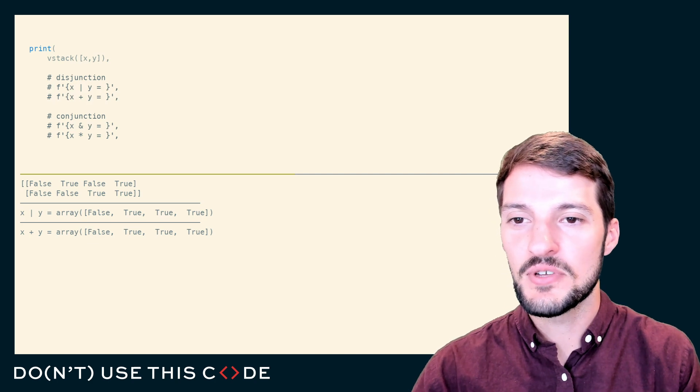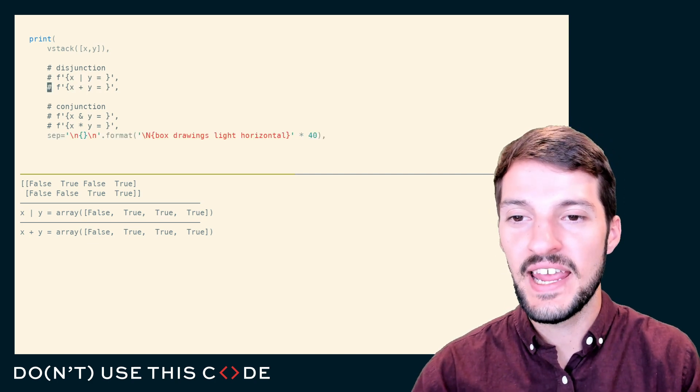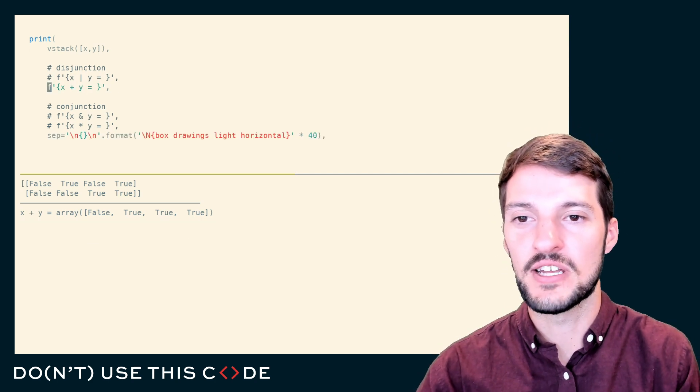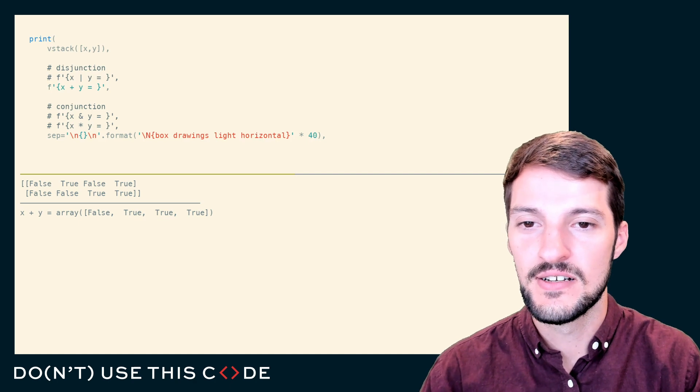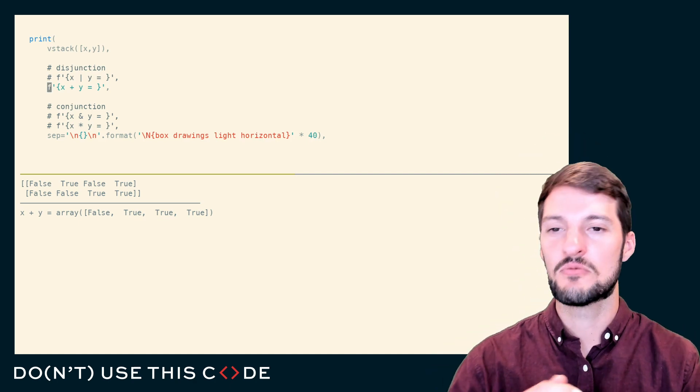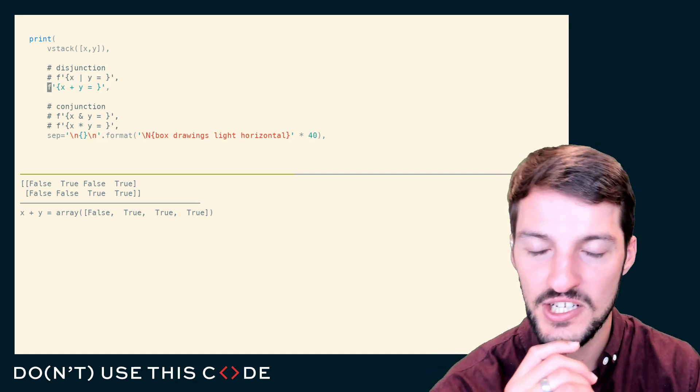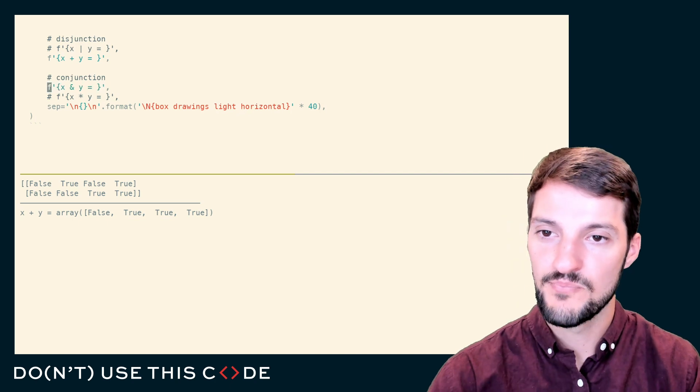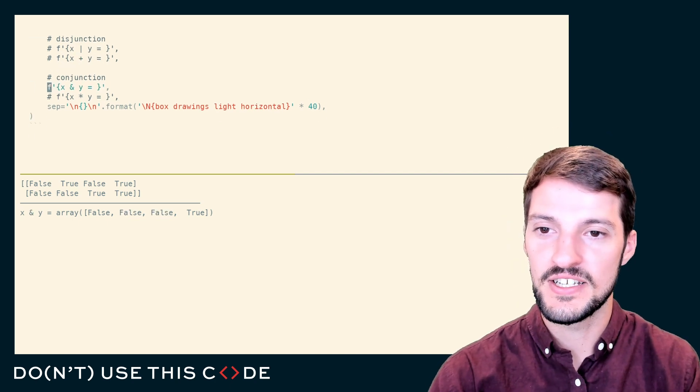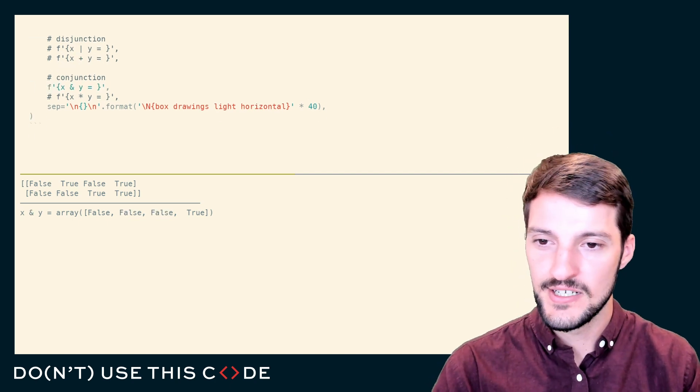We can use that idea to obtain the disjunction between two arrays. With that being said, how do we represent the conjunction of two arrays? We can use the bitwise operator AND.